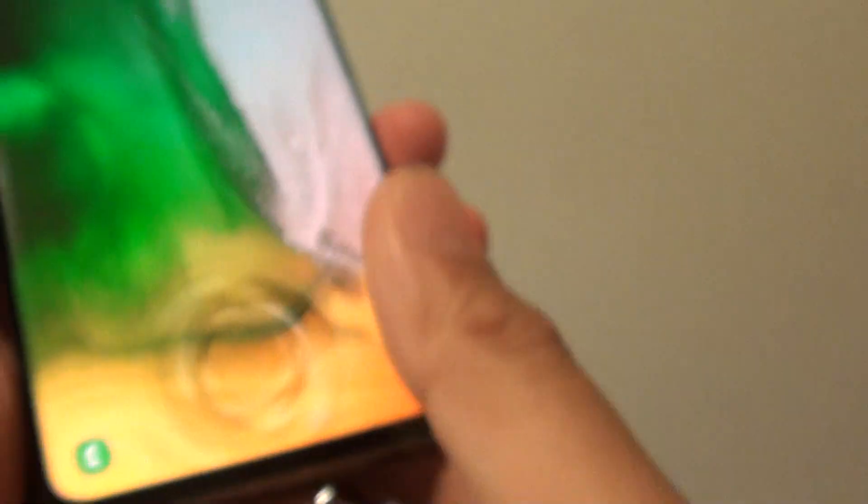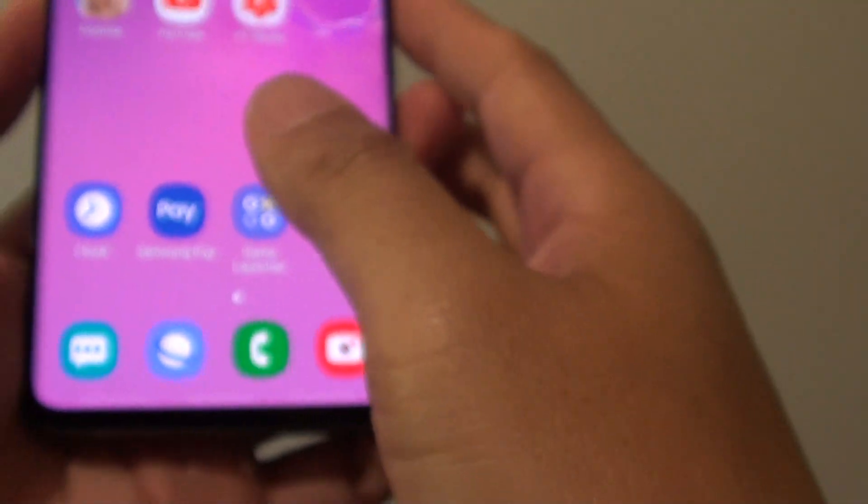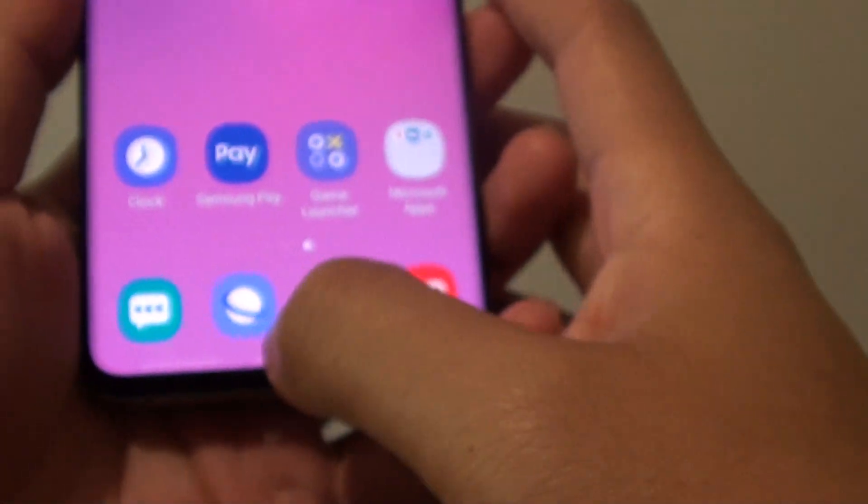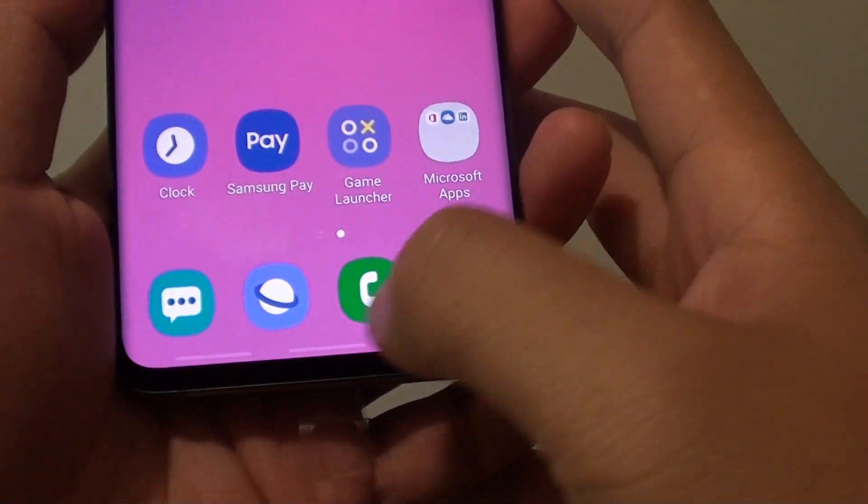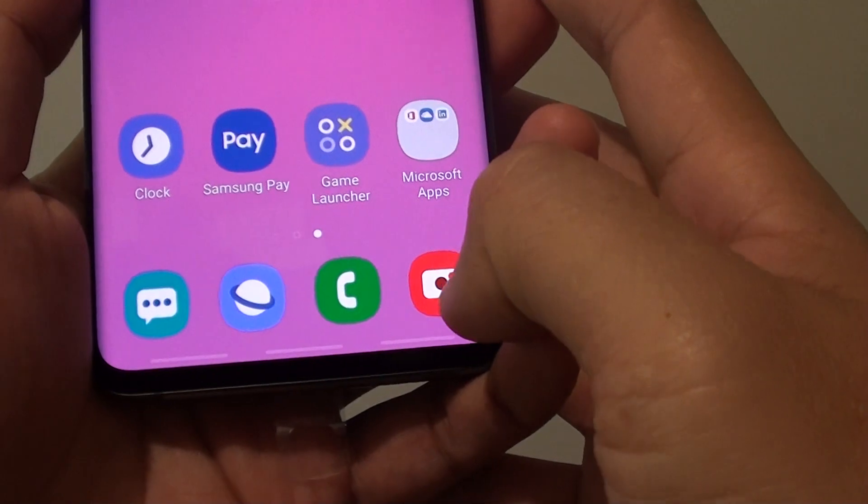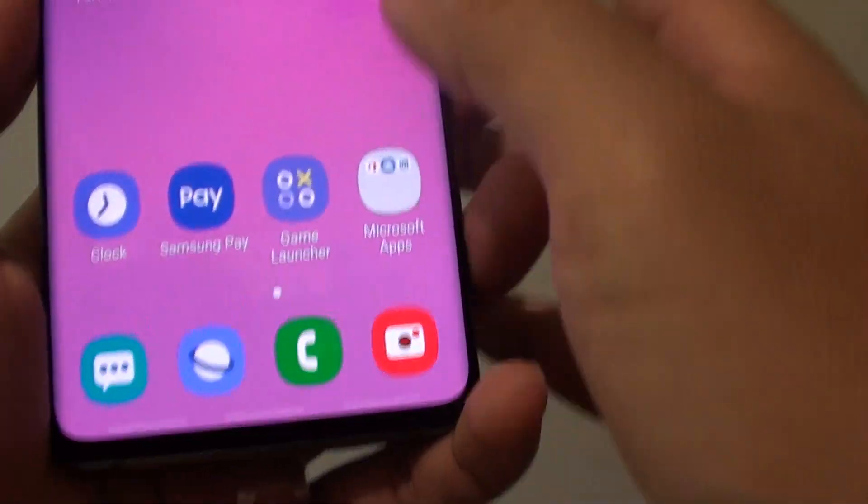The same thing on your Samsung Galaxy S10. By default the navigation bar appears at the bottom.